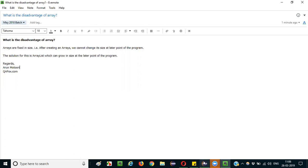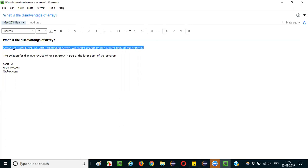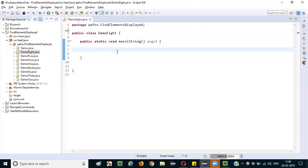So now I will demonstrate how arrays cannot grow in size — how the arrays are fixed in size and cannot grow — and at the same time demonstrate and implement ArrayList, which can actually grow in size at later parts of the program. So first I will demonstrate arrays and how they are fixed in size.